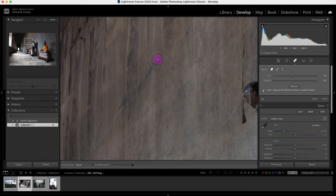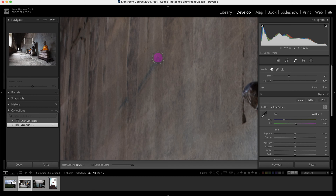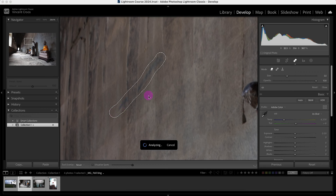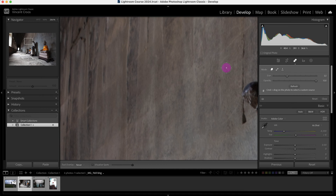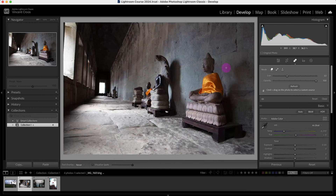Now I'm just going to clean this up here as well. Make the brush a little bit smaller and then paint over this area to see what Lightroom does. It did a pretty good job. Let's zoom out — you can't even notice the difference.